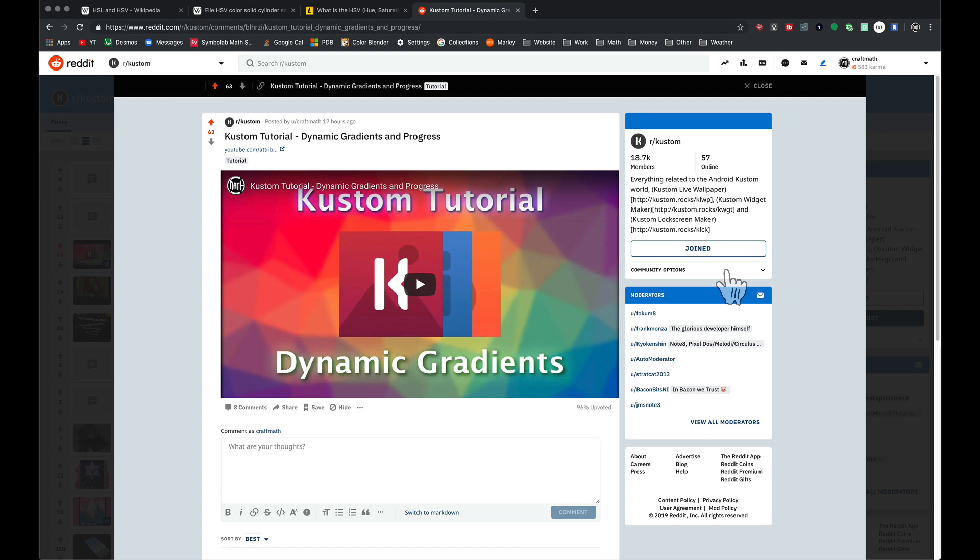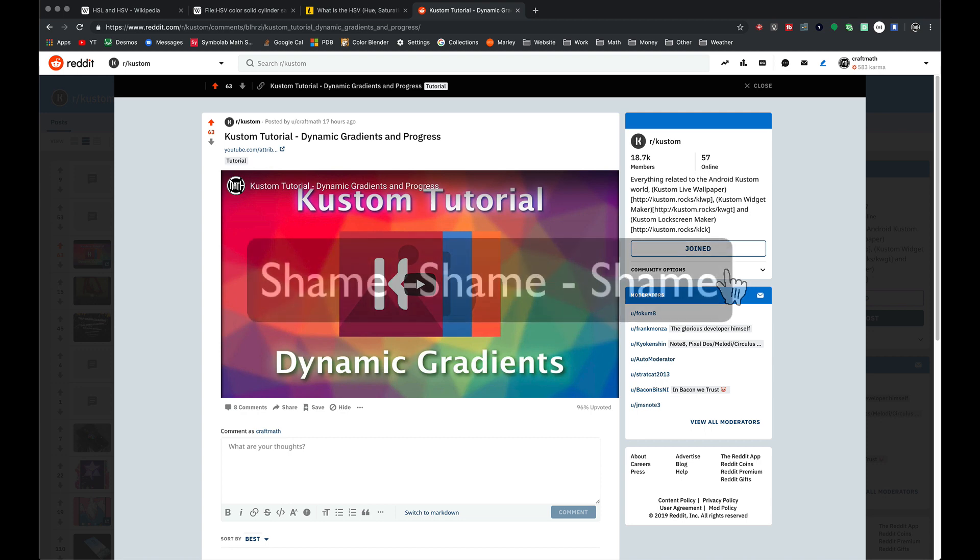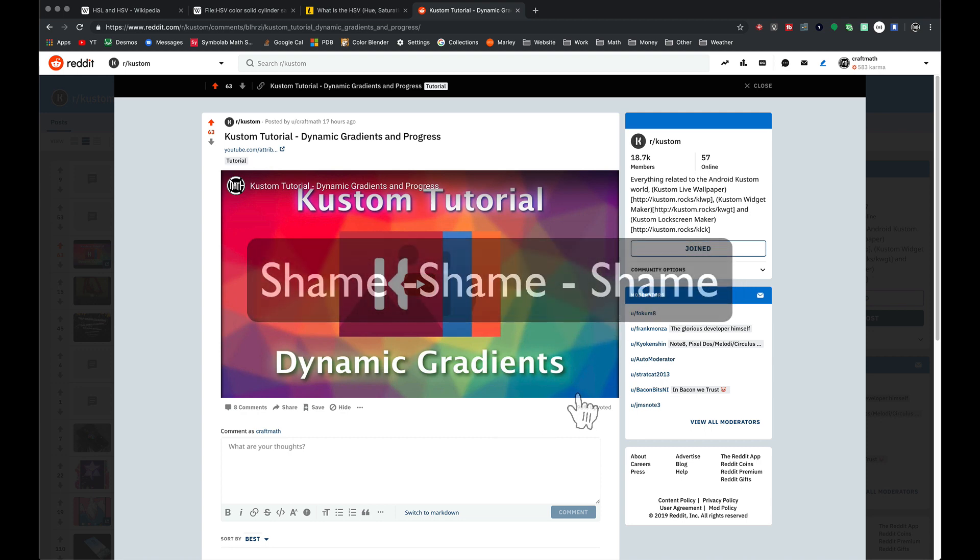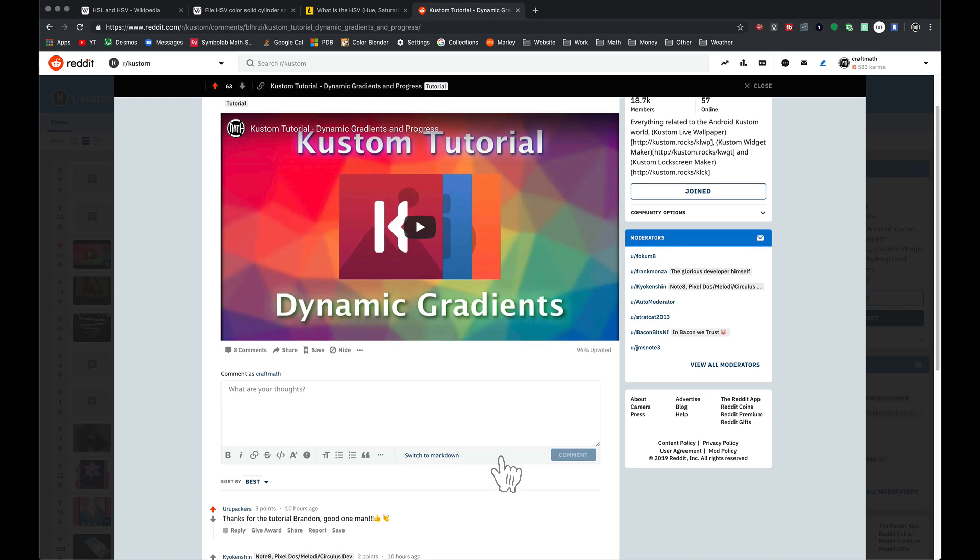For example, when I'm making thumbnails for my YouTube videos I use Affinity Designer. There's RGB, which was the tutorial I did yesterday, and there's this thing called HSV: hue, saturation, and value. I've used it a lot in Affinity Designer. Being a math guy, I never really paid attention to what the numbers meant.